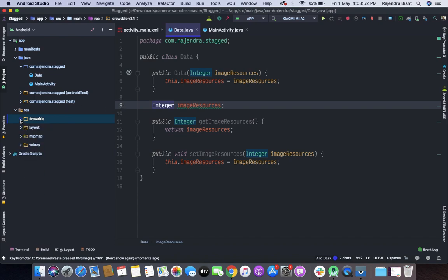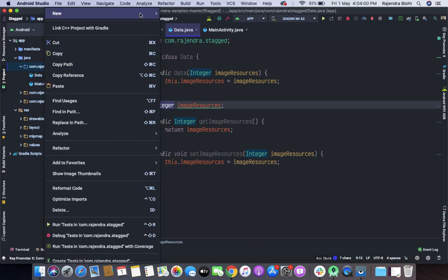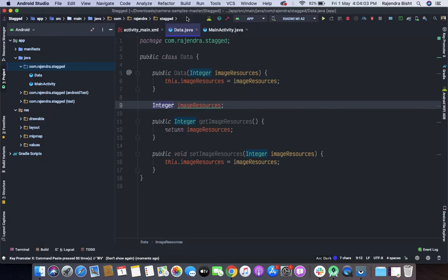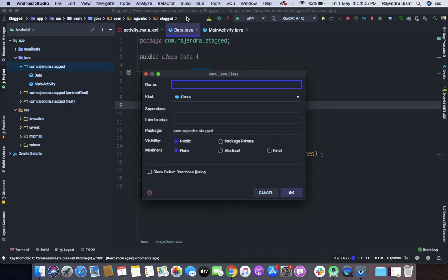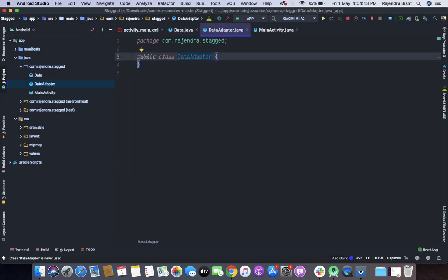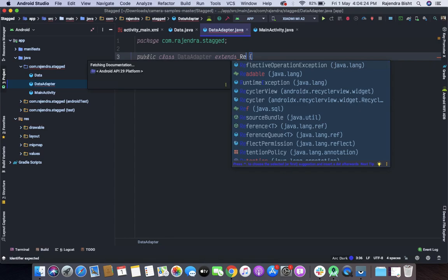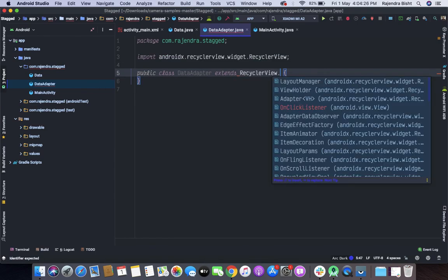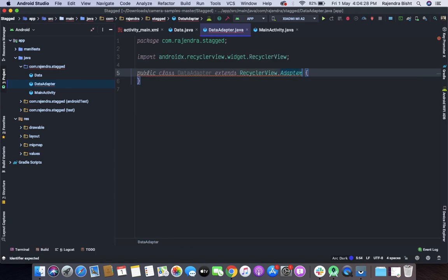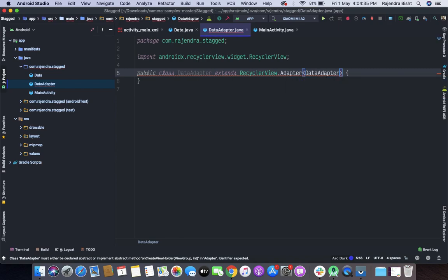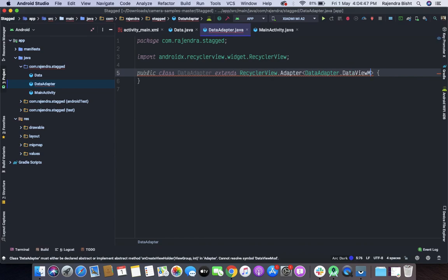So our model class is ready. So next move to the next part, I will create now an adapter class. Adapter class works as a bridge between our data and the UI. So I will extend the RecyclerView.adapter. So our adapter is here in data adapter. And I will create a ViewModel which is called Data ViewHolder.